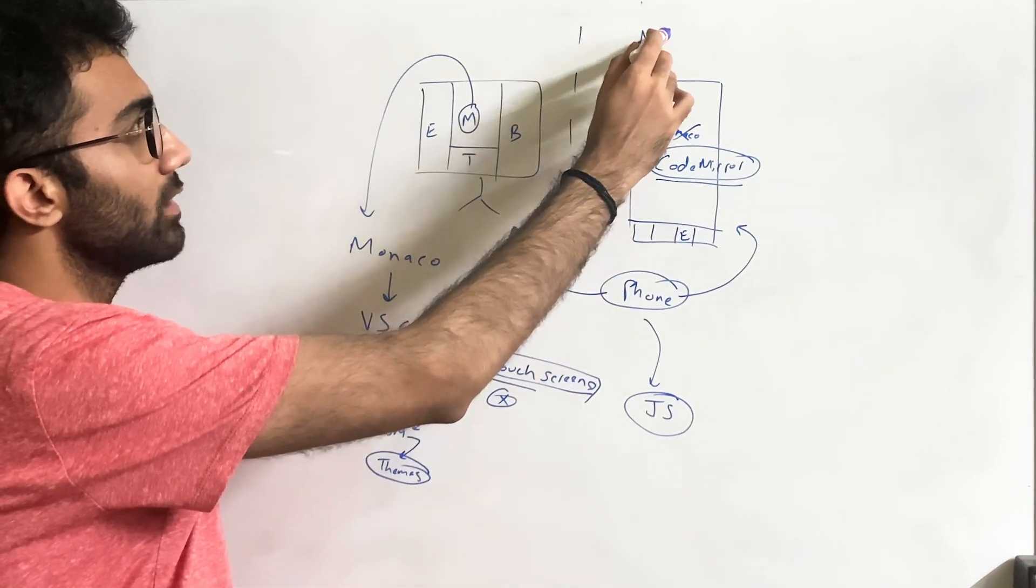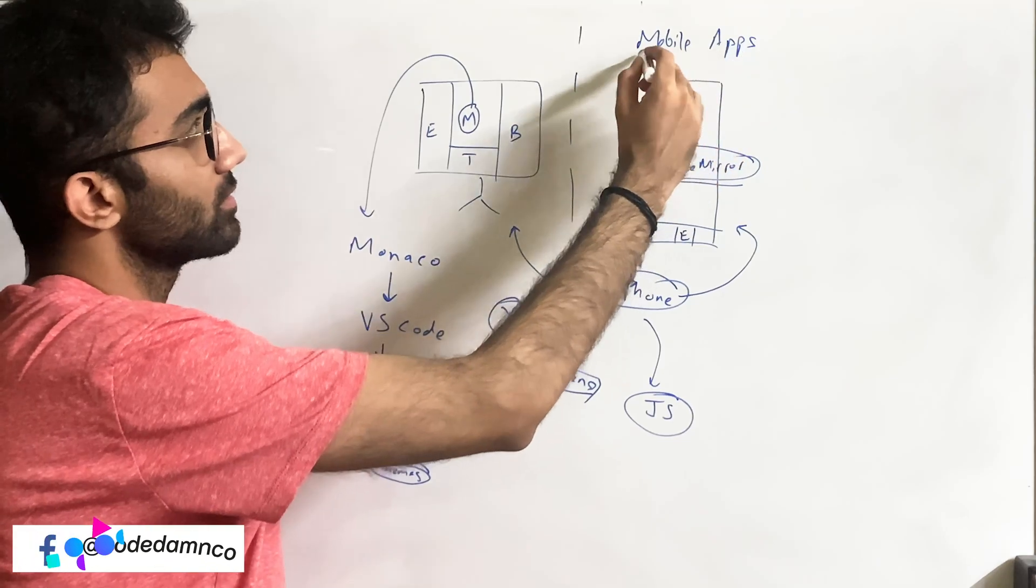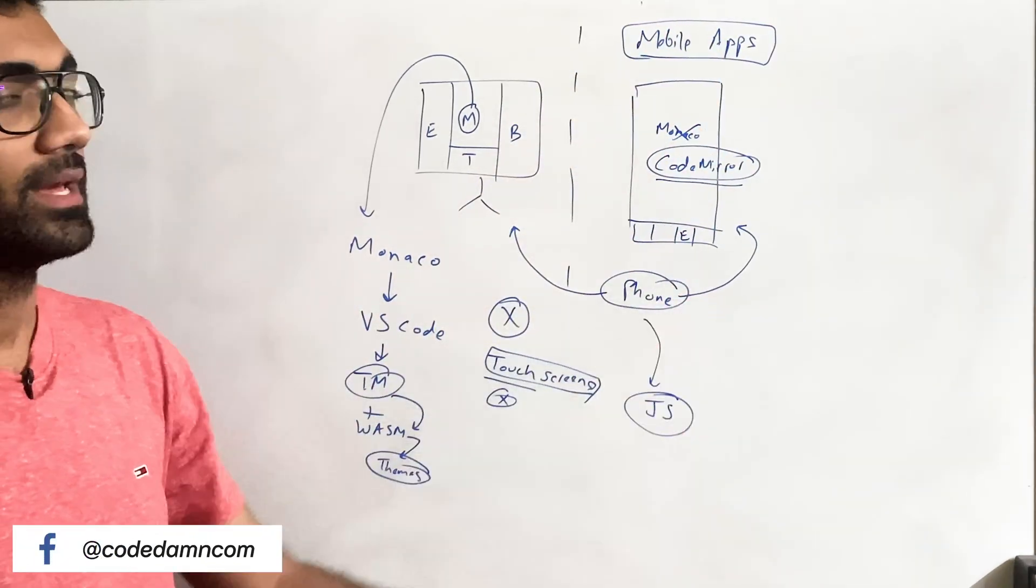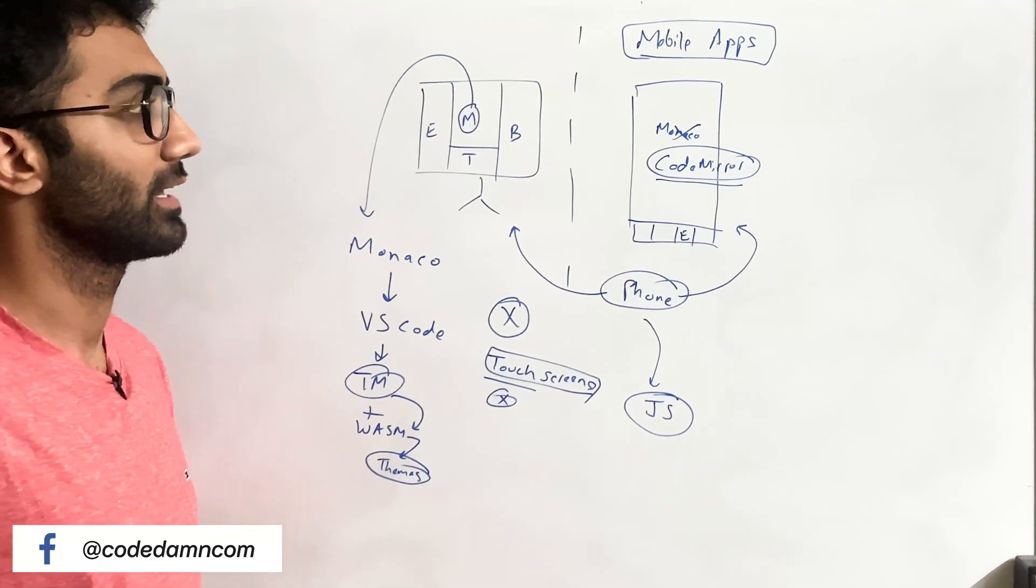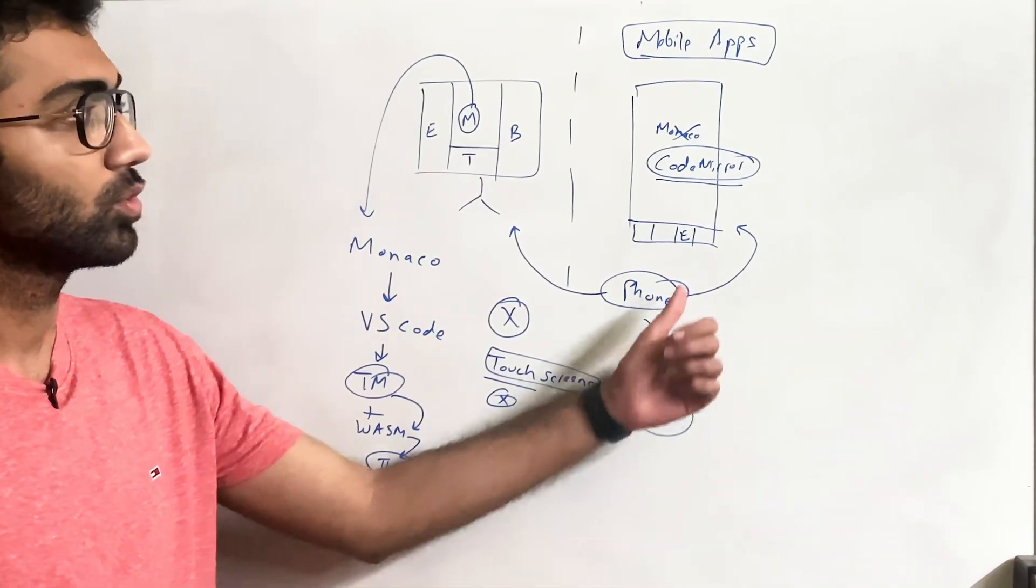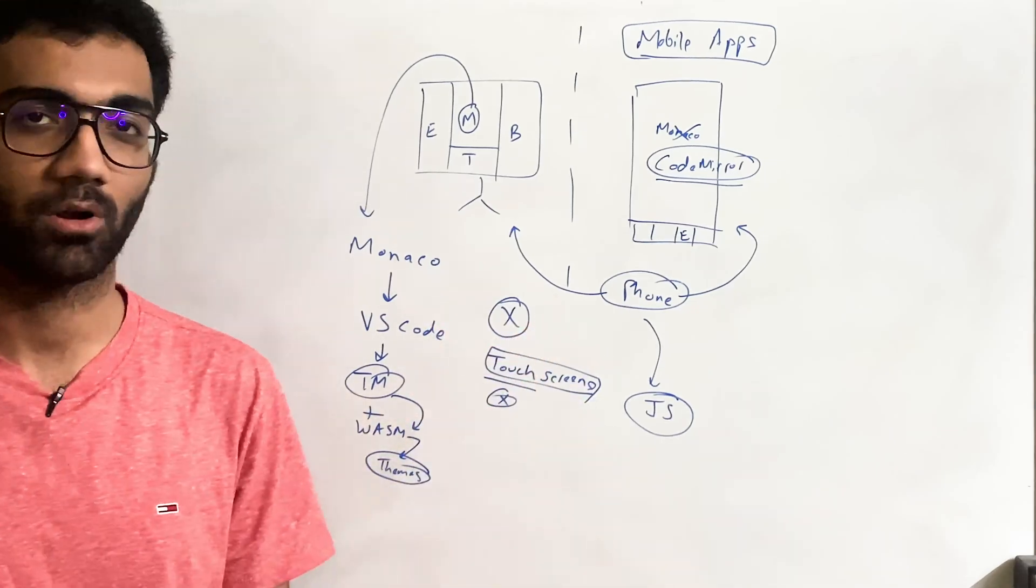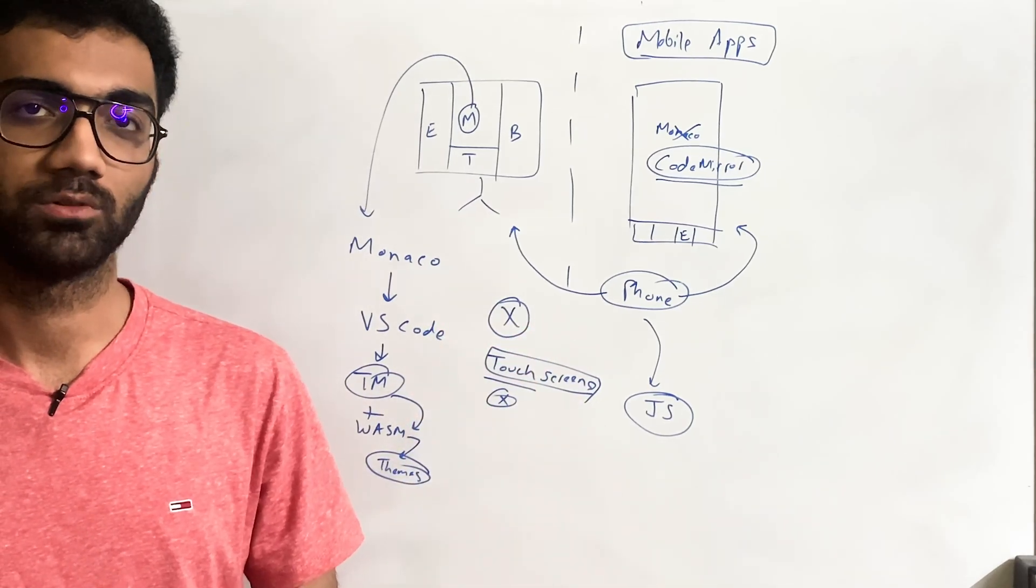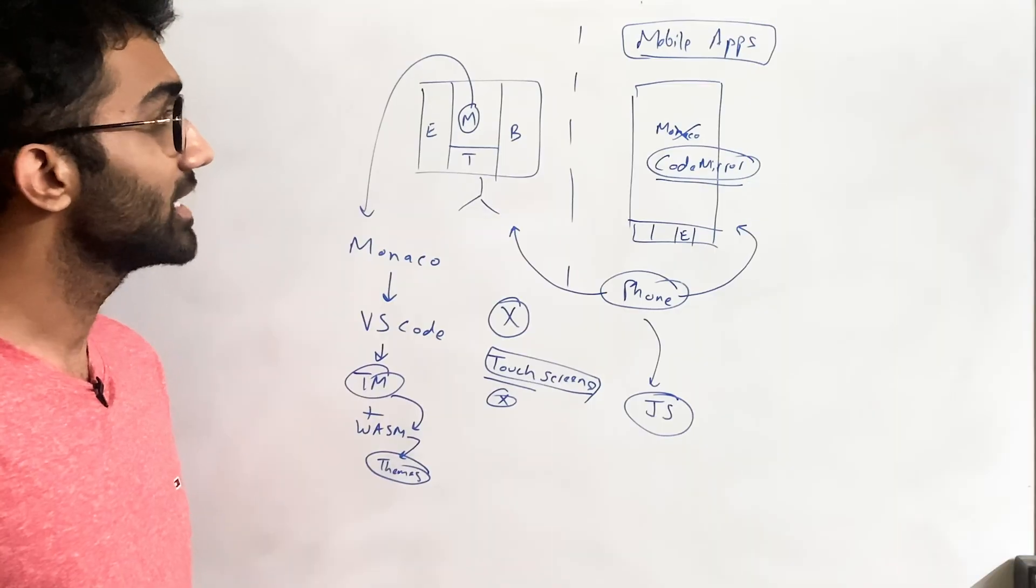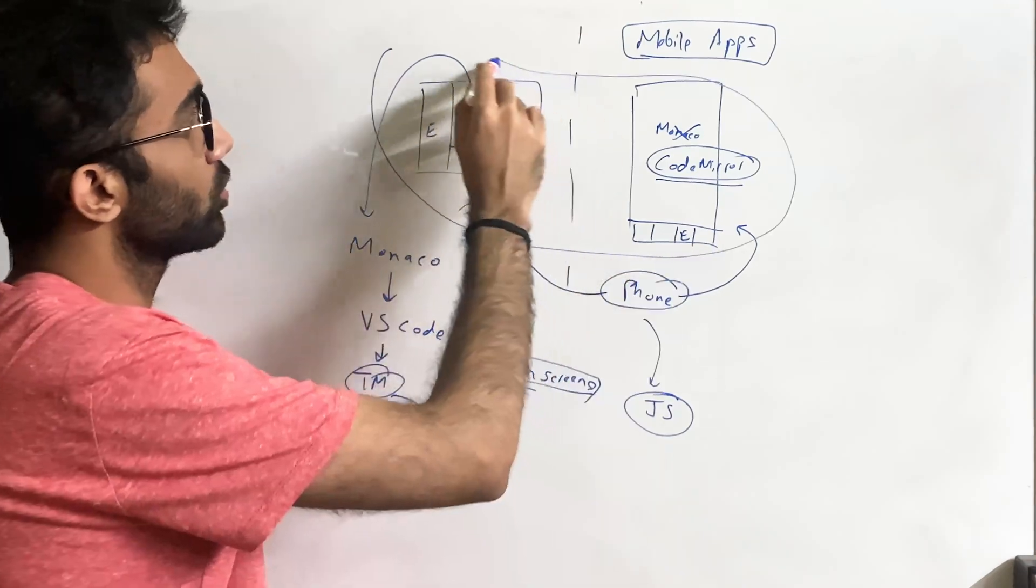So the mobile view, the mobile vision, mobile app's vision is that this is right now a web app but we intend to make this a native app as well in the coming times where we would allow anyone to code, to learn, to practice, even build complete projects right from their mobile phones. Build or edit, I mean, whatever you want to say that.